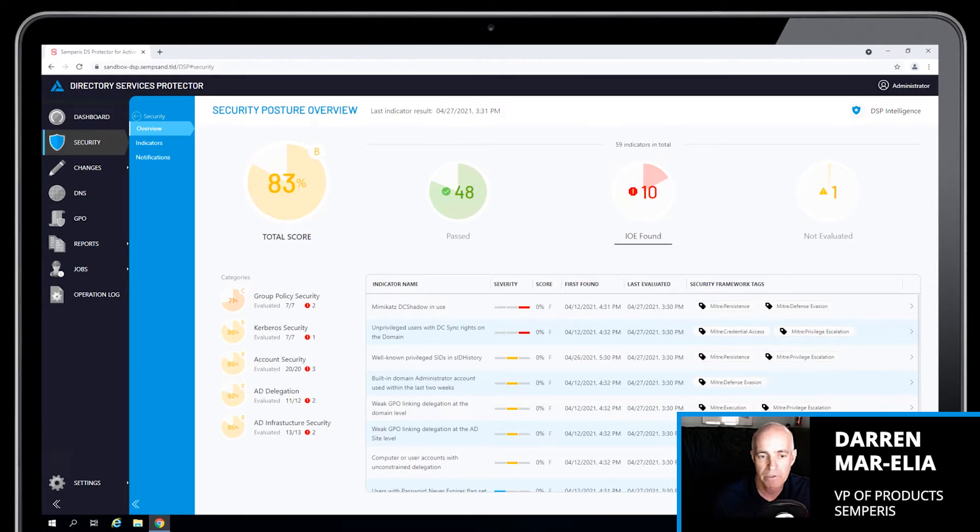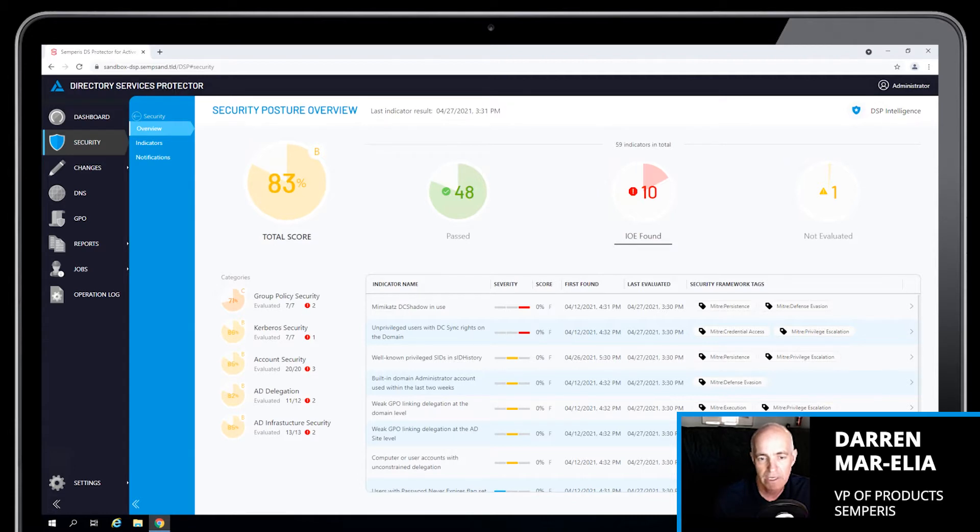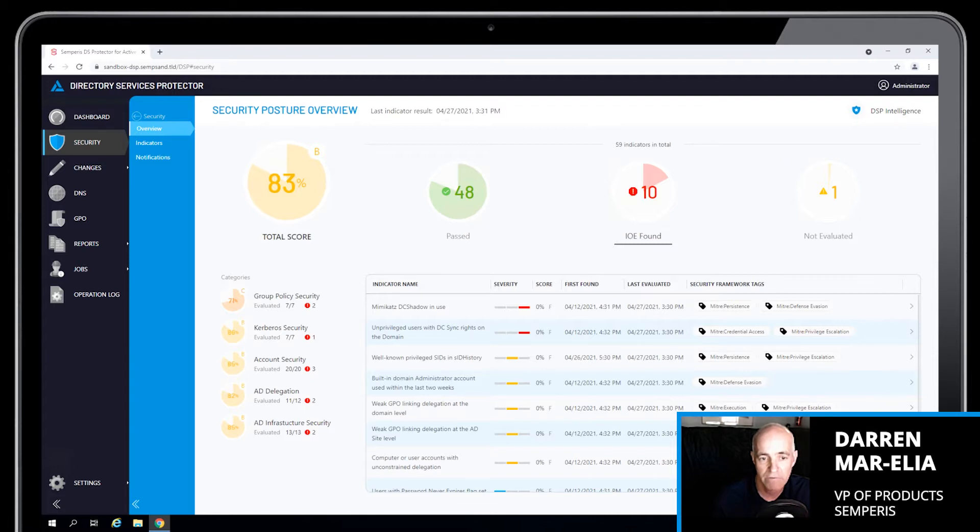The list is long of attackers getting into Active Directory environments and moving laterally and gaining privileged access. DSP Intelligence provides the ability to continuously monitor the security of your Active Directory. And I'm going to show you how that capability can help you stay abreast of what's happening within Active Directory from a security perspective.